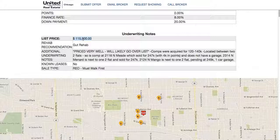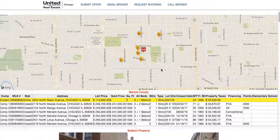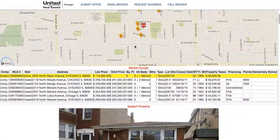Below that there are underwriting notes giving you the list price, rehab recommendation, and all underwriting notes. If there are any known leases, it's indicated there, and the sale type — in this case it's REO. If you move further down you've got the subject property with all the comps.